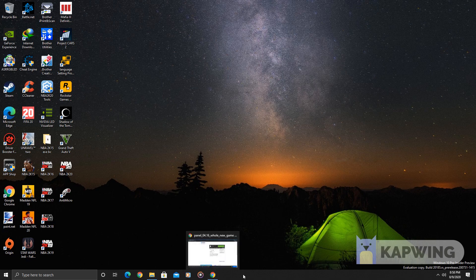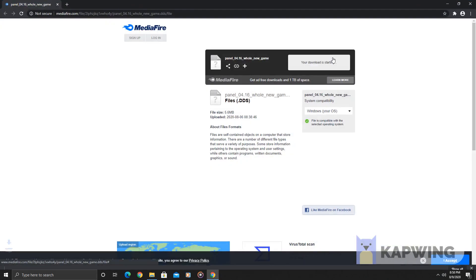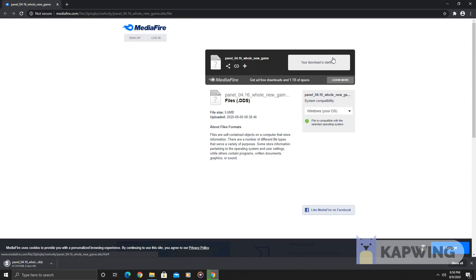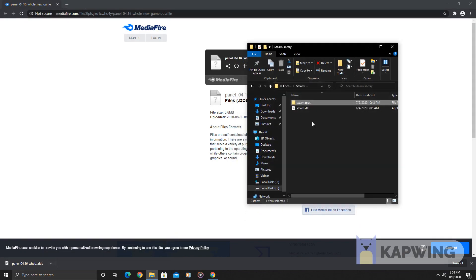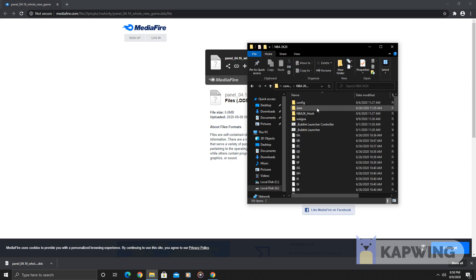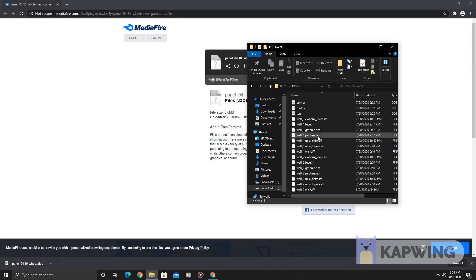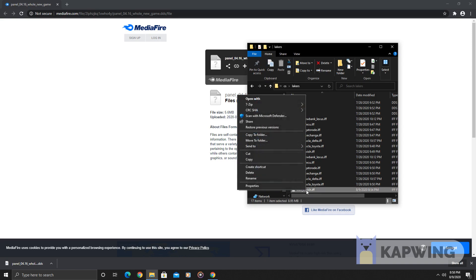This file is a DES file. I'm going to download it right here. Once that's downloaded, I'm going to go to my NBA 2K20 directory, and I'm going to go to CS Lakers and search for the wall underscore 2.wish.iff.